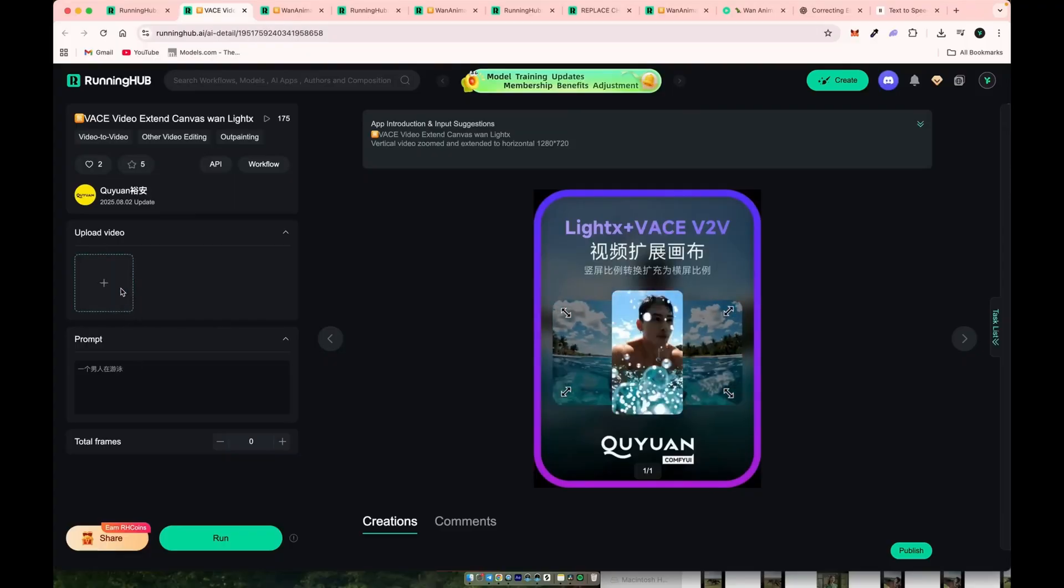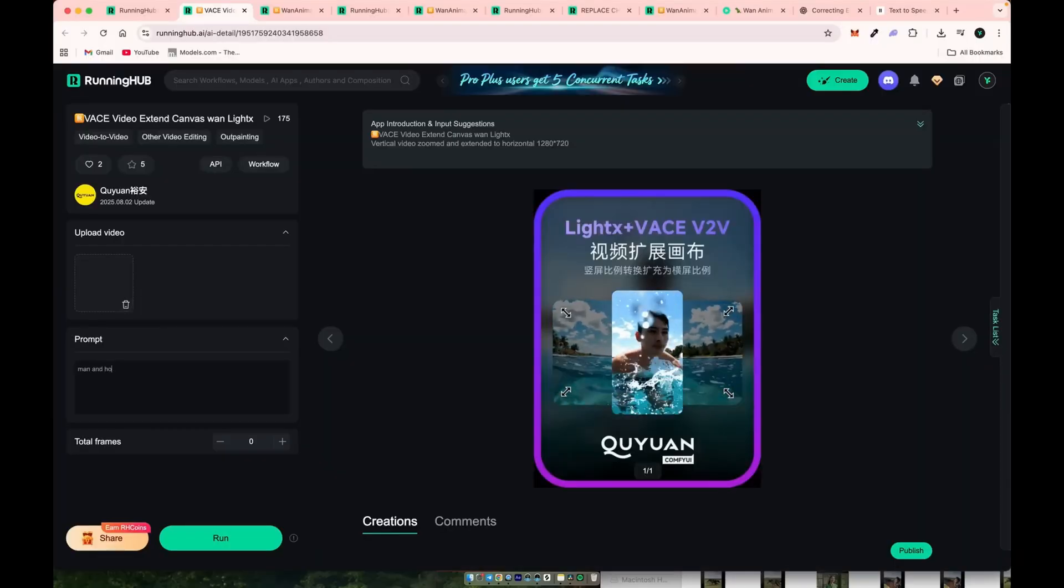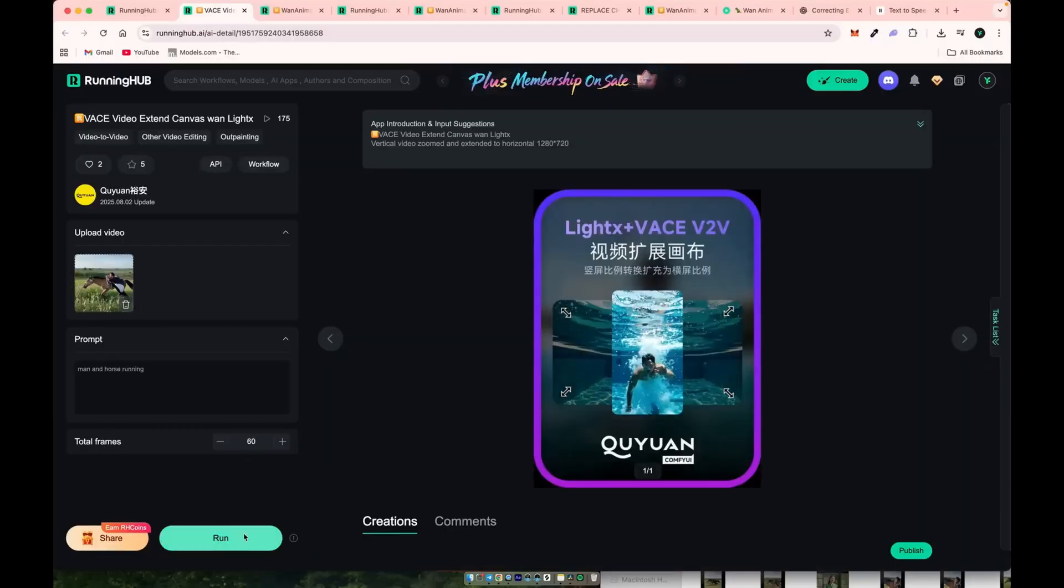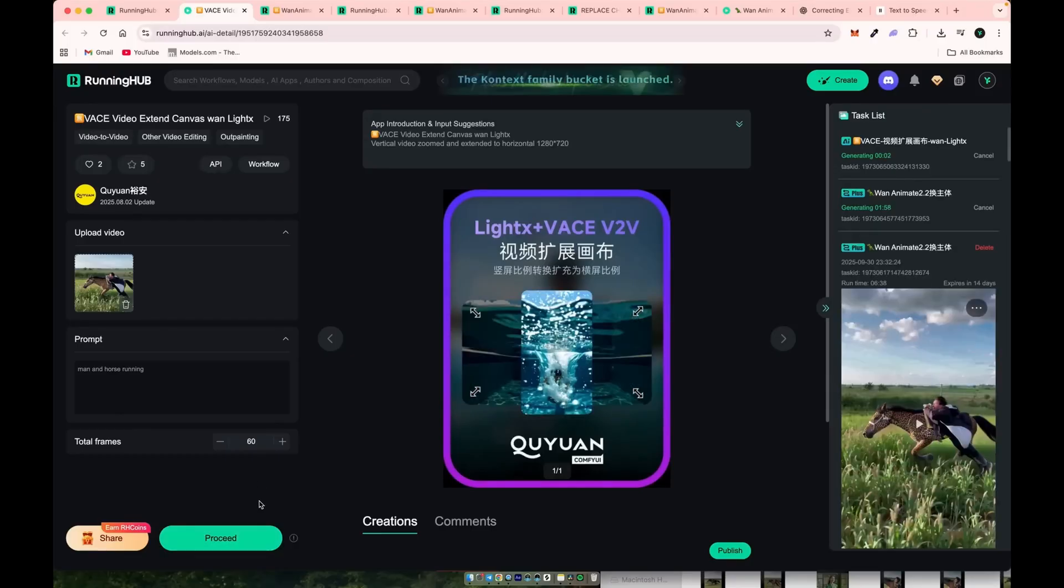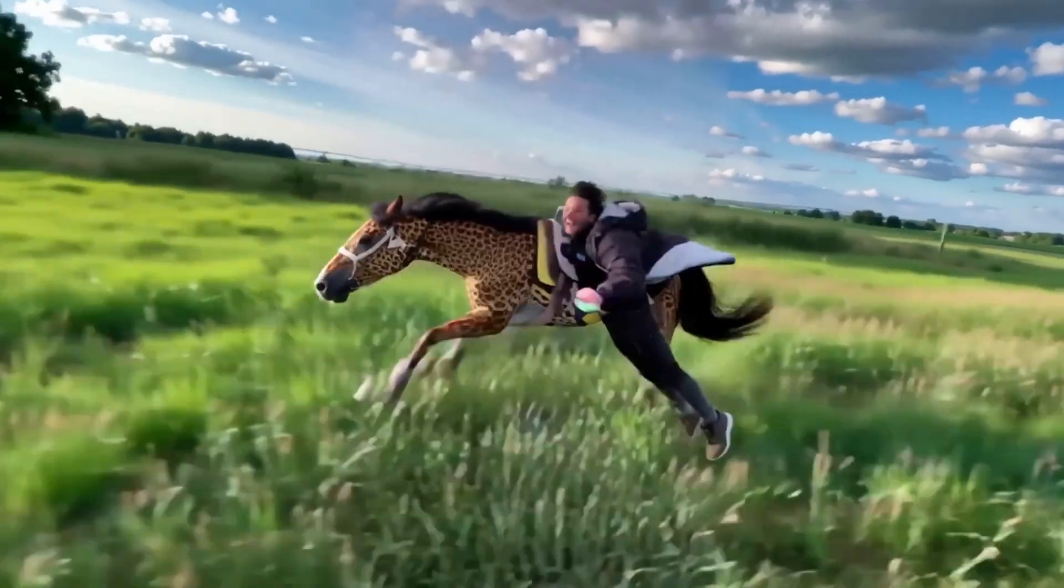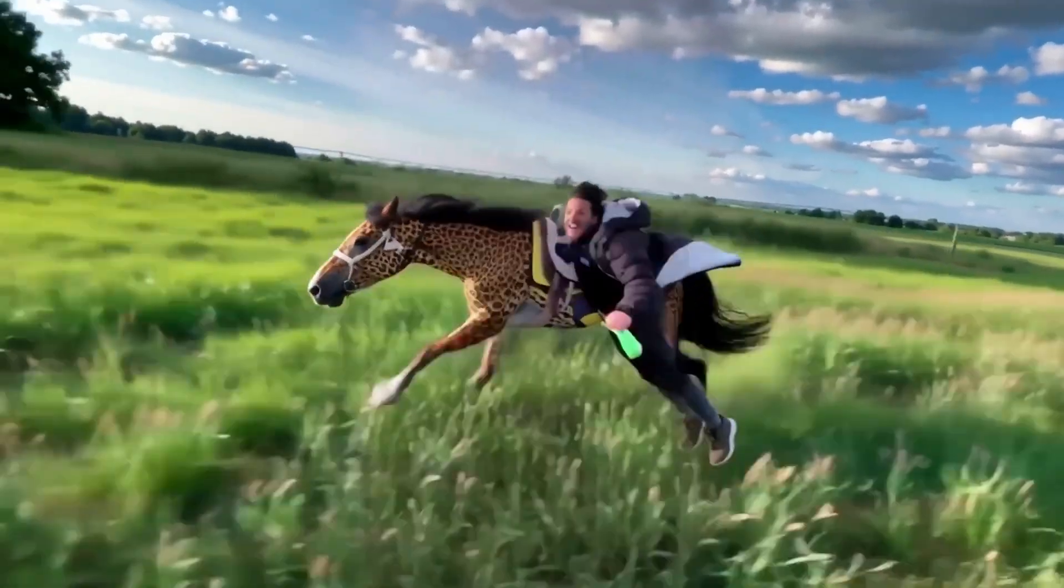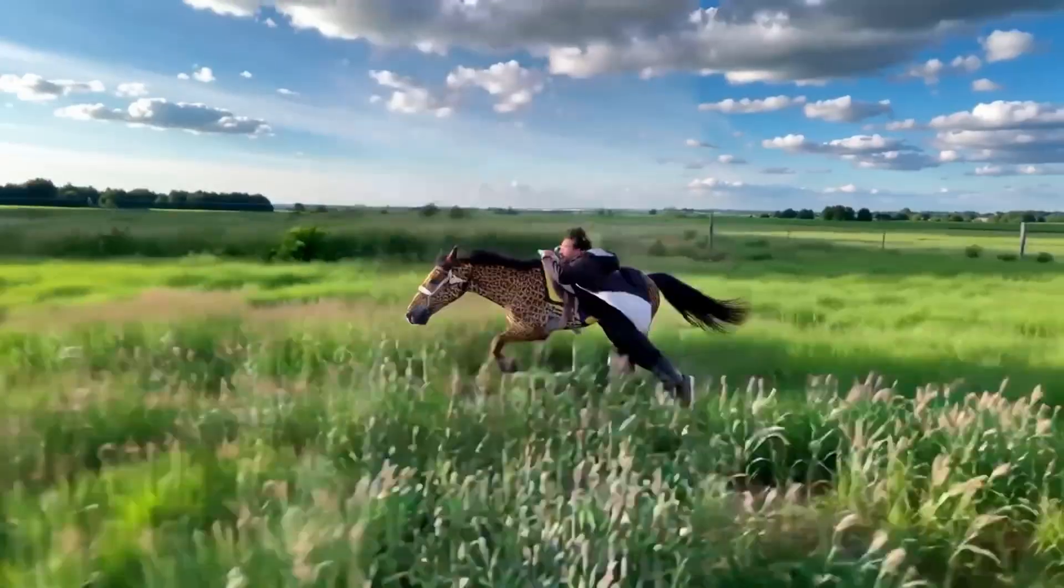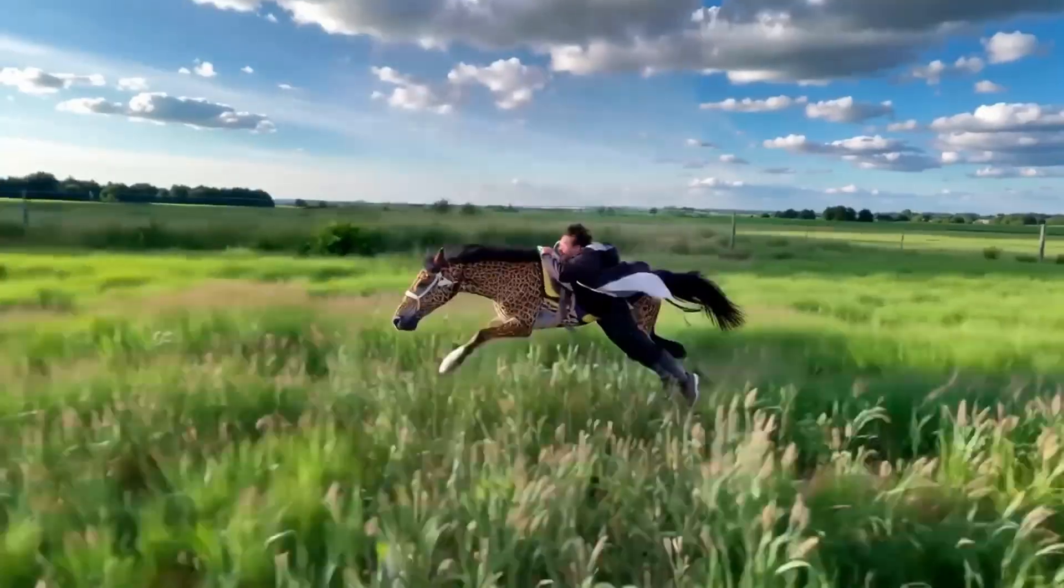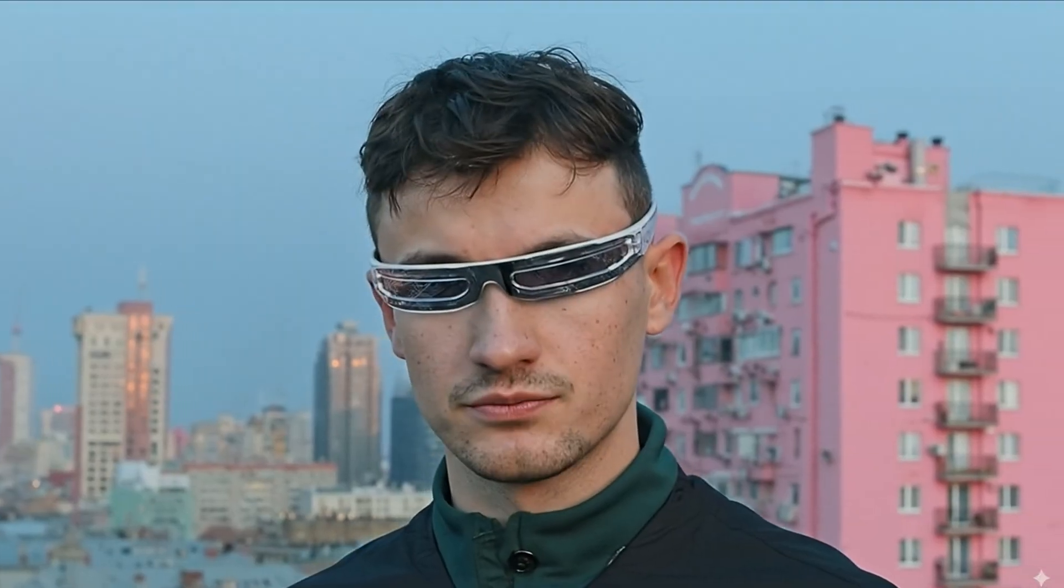There is a dedicated workflow that automatically converts vertical videos into horizontal ones. I'll be using my plugin for better presentation. It's connected directly to Running Hub and works exactly the same as if you were running everything on the website. I'll include direct links to all 10 workflows in the description so you can start testing them right away, whether you're running them locally or in the cloud.